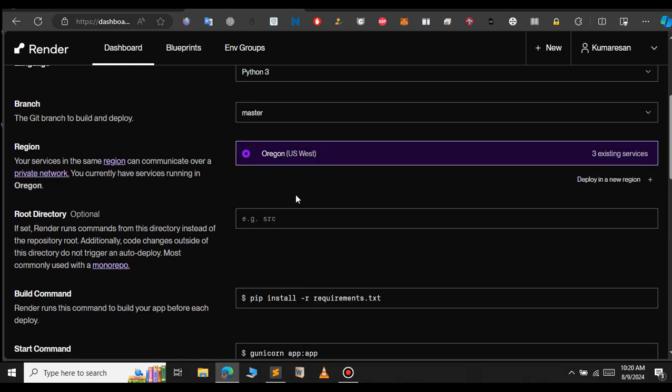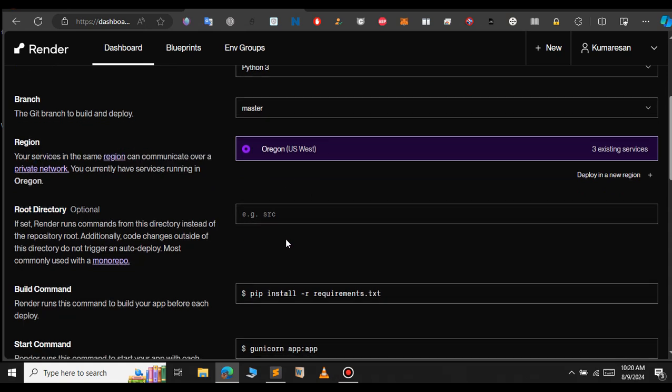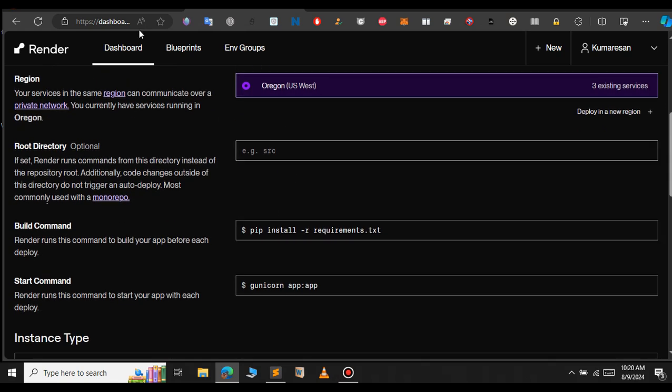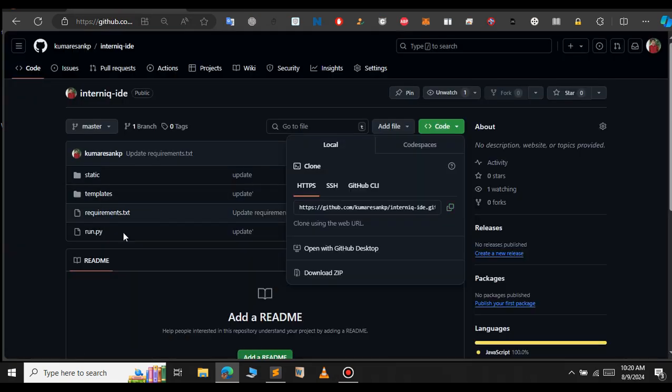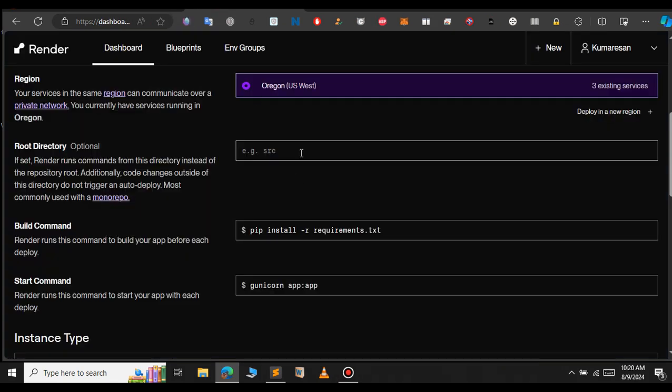Then the root directory - here provide where your requirements.txt and the run.py file is located. Here you can see that both my files are located at the root folder, so I will skip this.